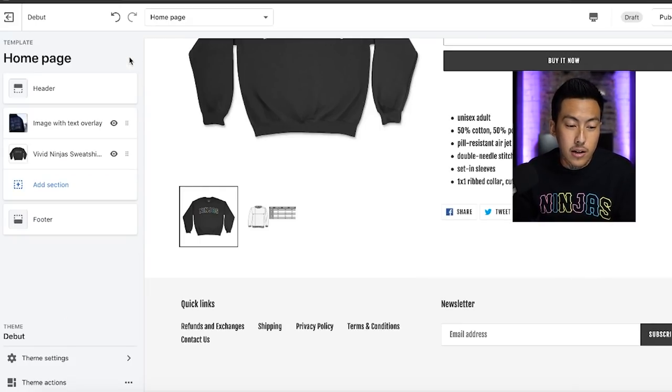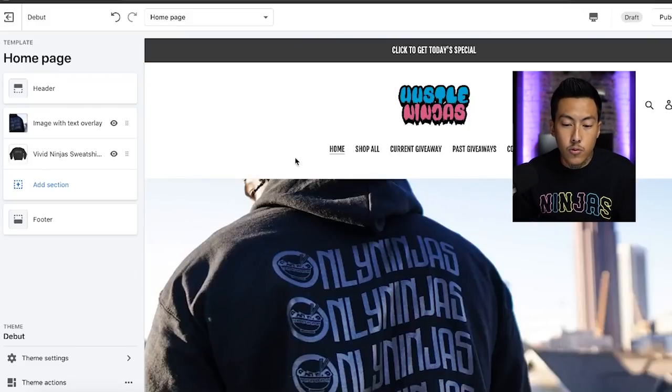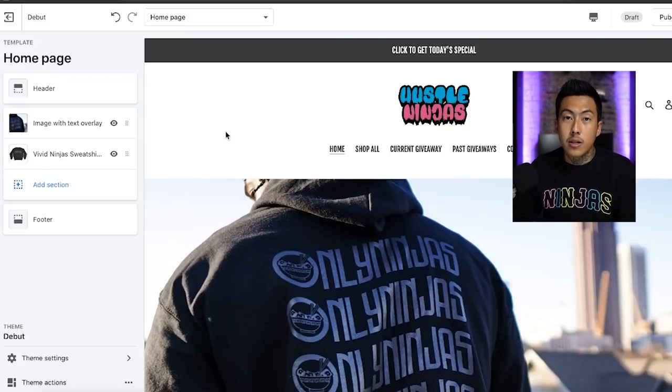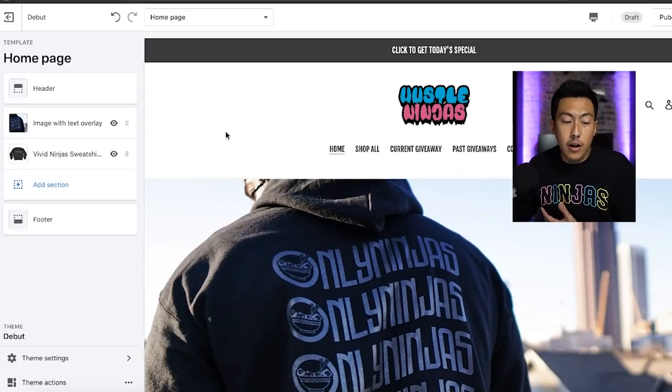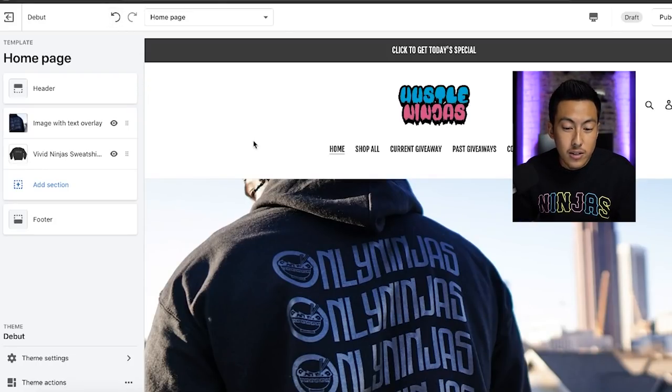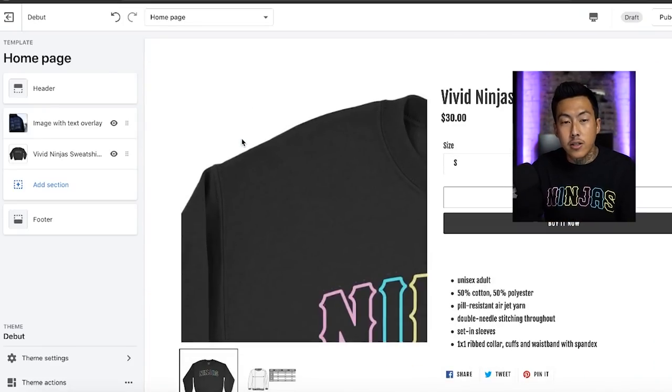This whole Shopify thing is very easy to use. It's really all about clicking around, messing up. And once you mess up, you know, I mess up a lot. Whenever you mess up, all you gotta do is hit undo. It really is pretty much that easy. After you set all this up, what you're going to want to do is go back to your website, go back to the Shopify dashboard, click on settings.